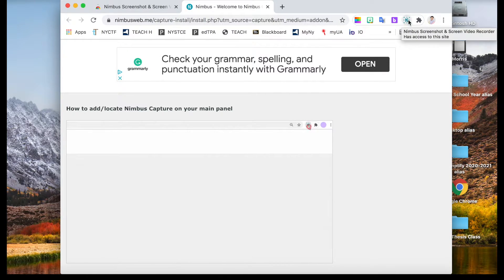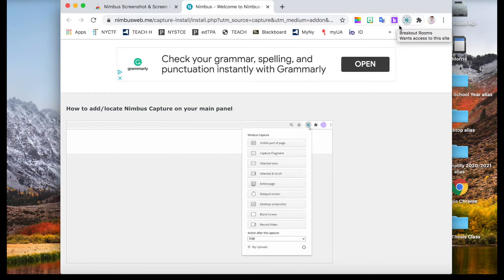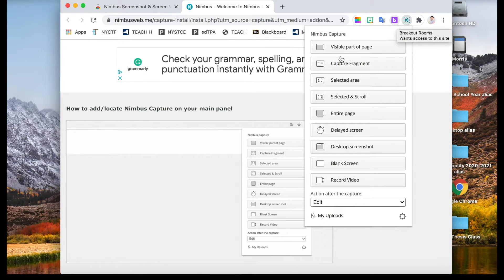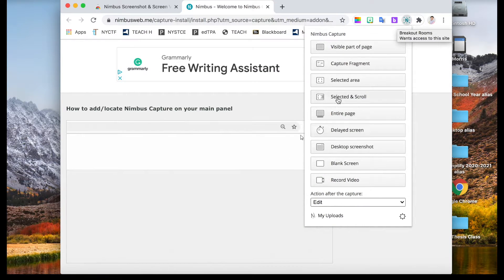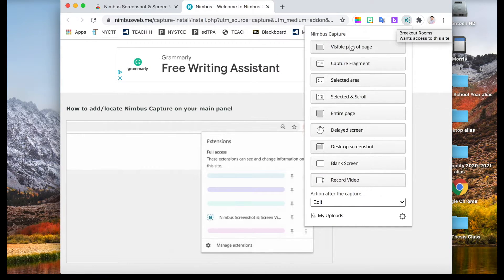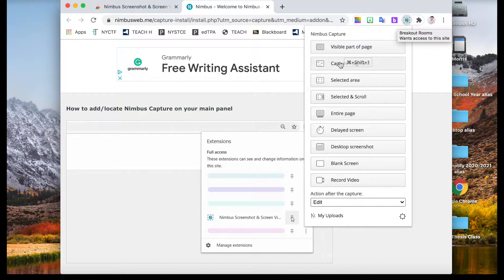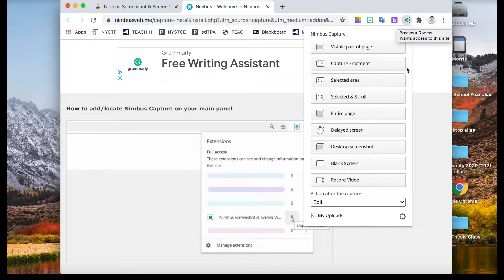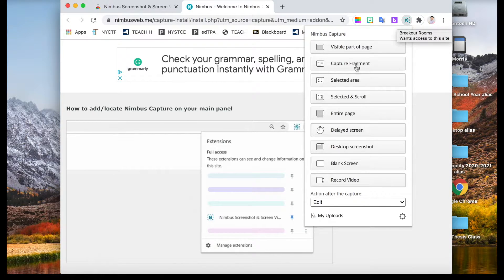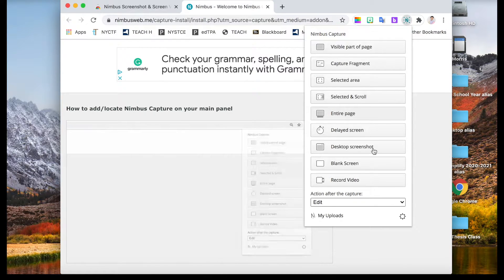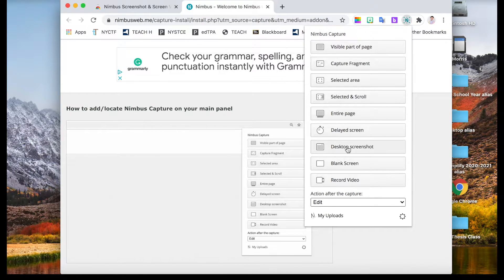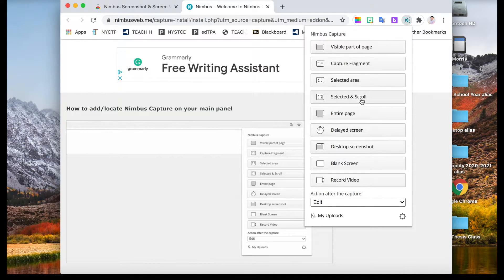If you click on it, most of the first page is capturing pictures in different ways. With my personal use, I found the capture fragment, entire page, as well as the desktop is the most useful.